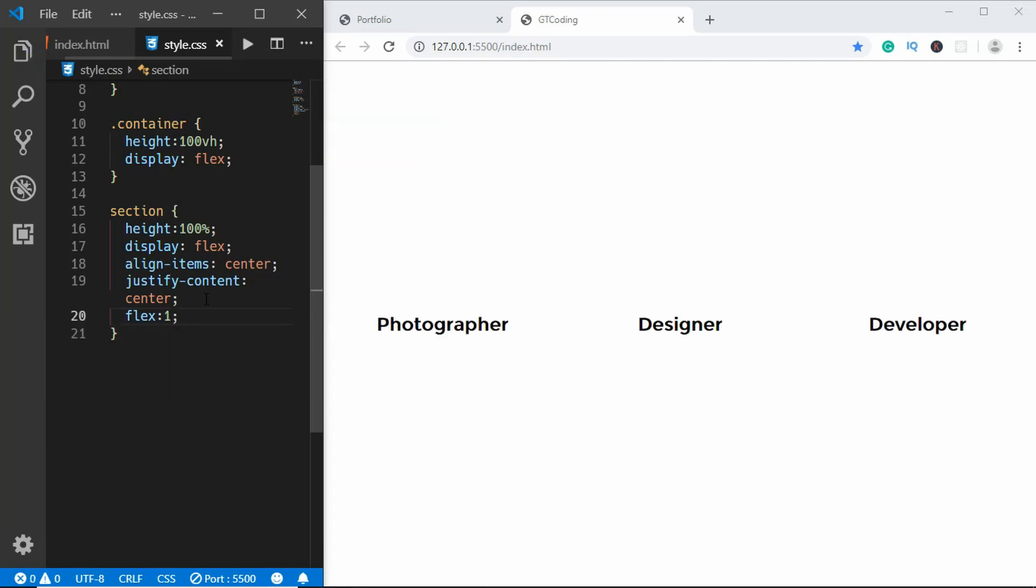But we want to distribute the 100 percent width to each of these sections equally. For that you can just type flex 1 and we can see the width is being distributed among all the sections equally.